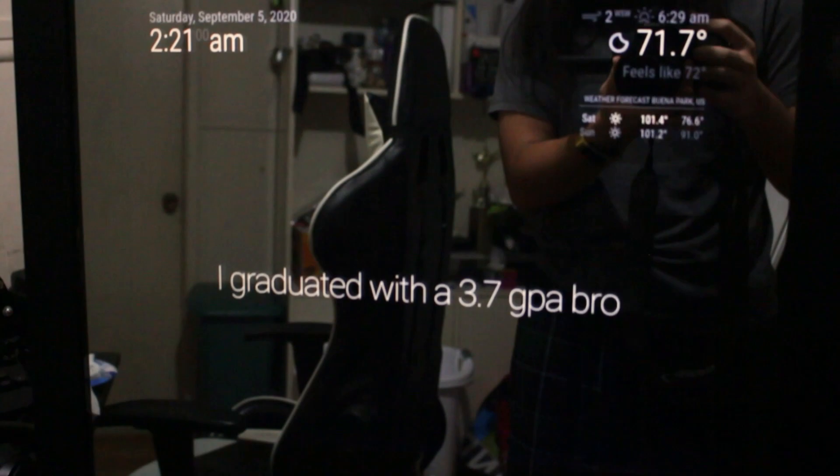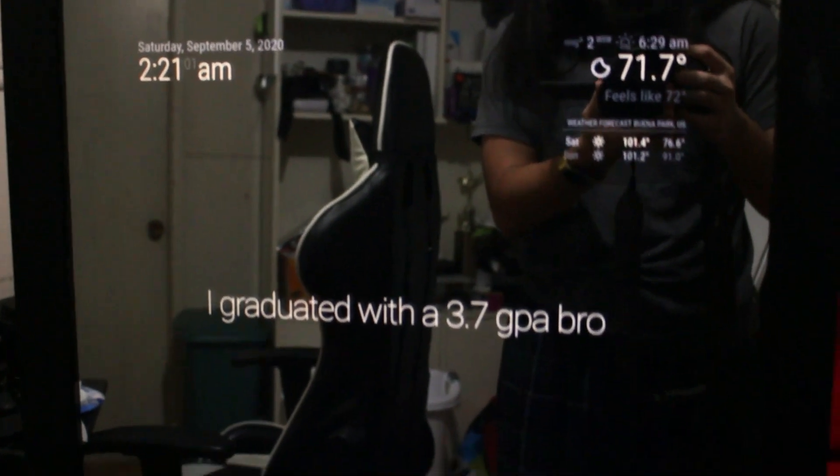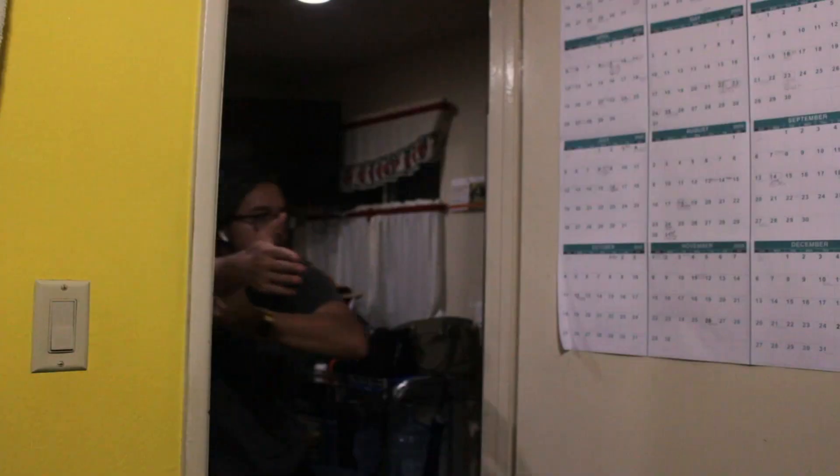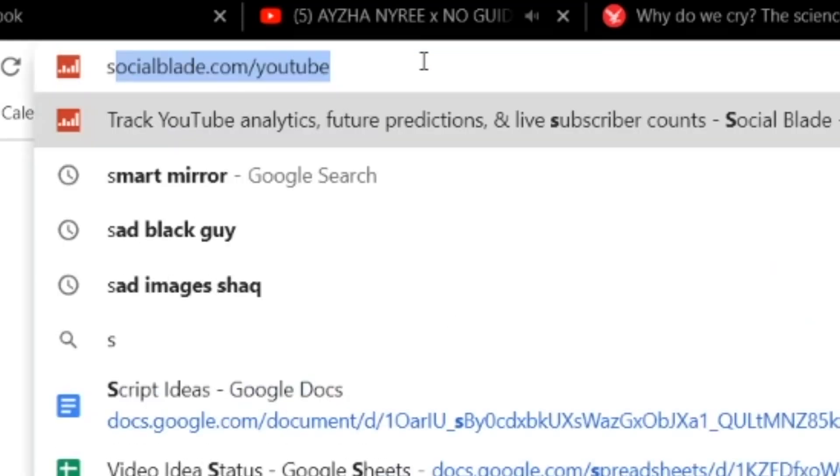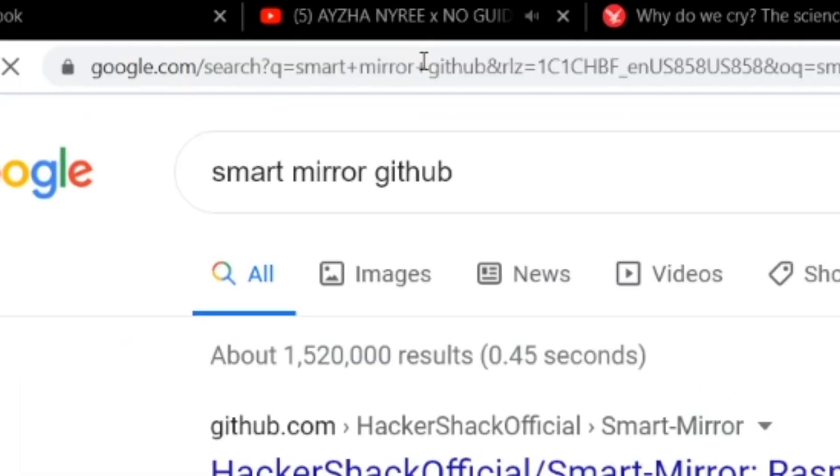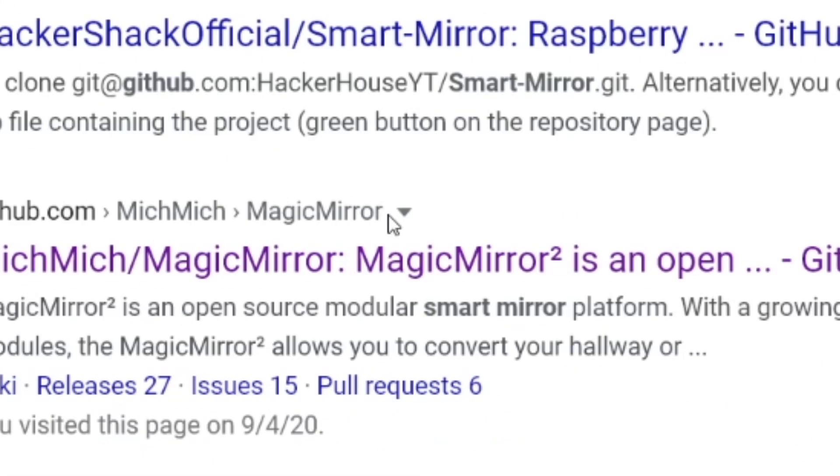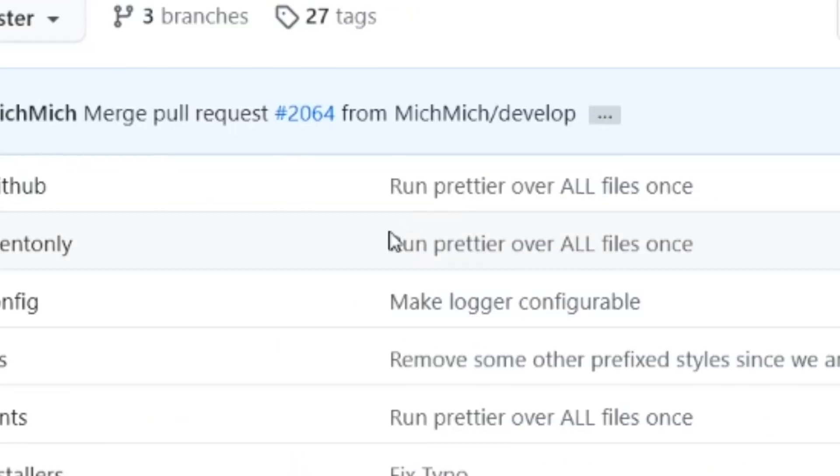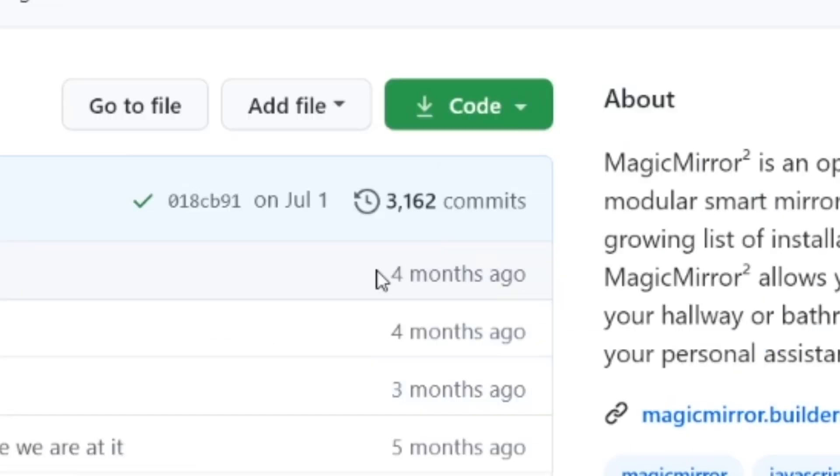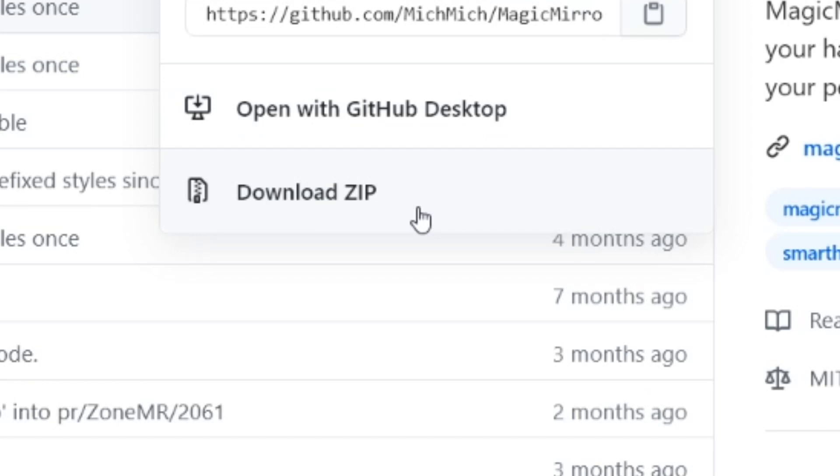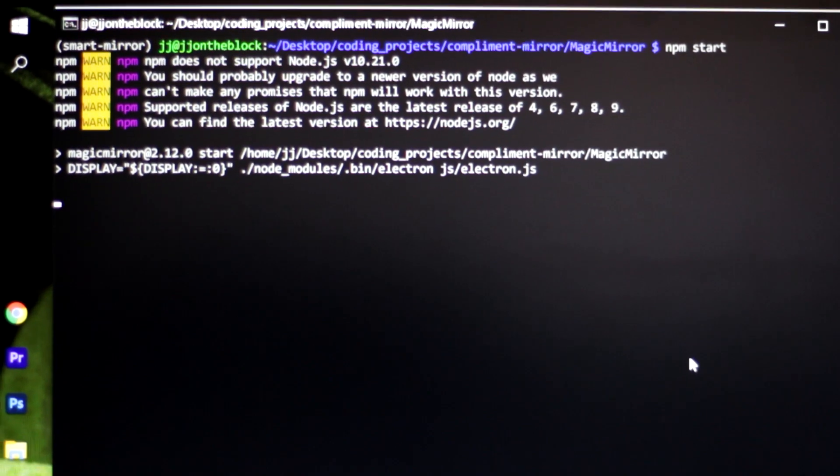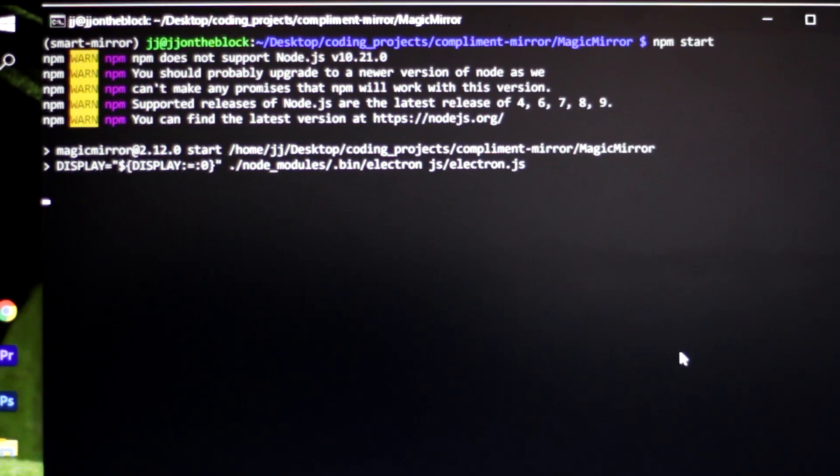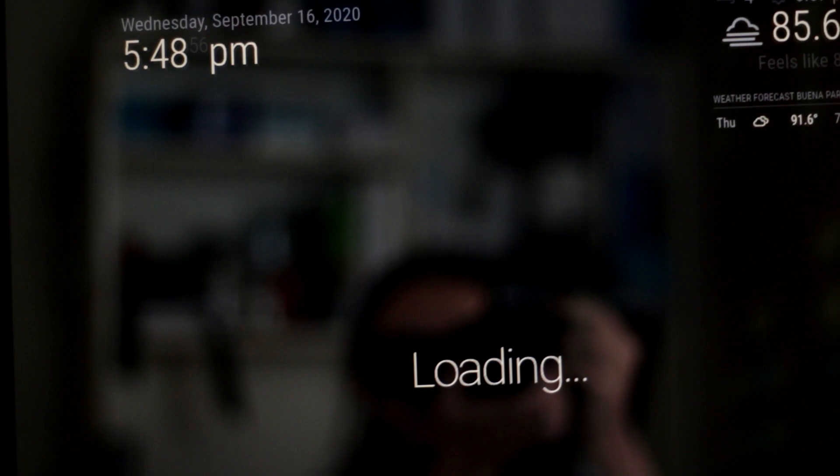Now for the fun stuff, the programming, the coding. Hear me out real quick. This part only really has two things we need to worry about. One being how do we even make a smart mirror with a monitor? And the second part being, how do we do face detection? And for the first problem, there's actually a really lucky solution. So you literally just download his files and then you run it and it runs out of the box.